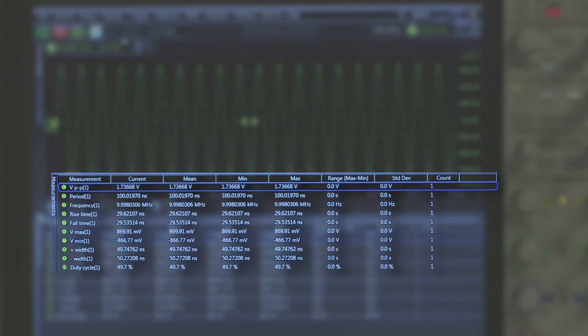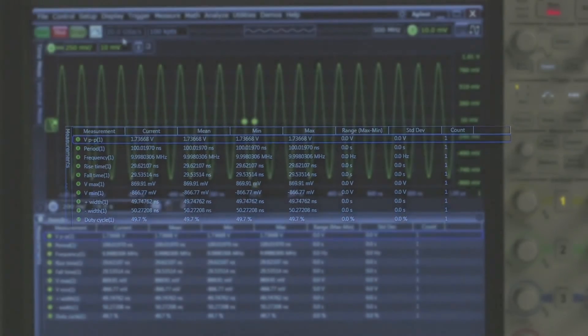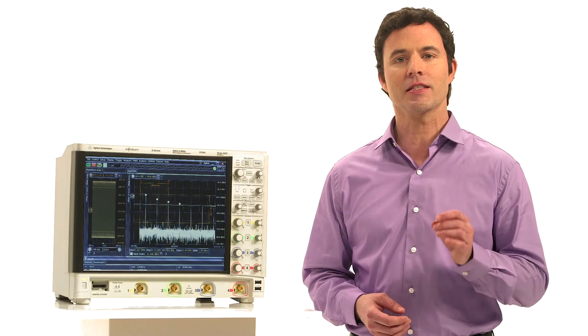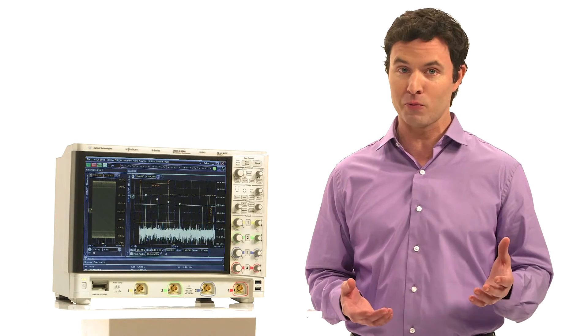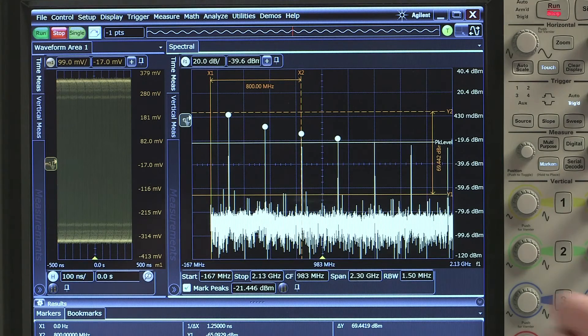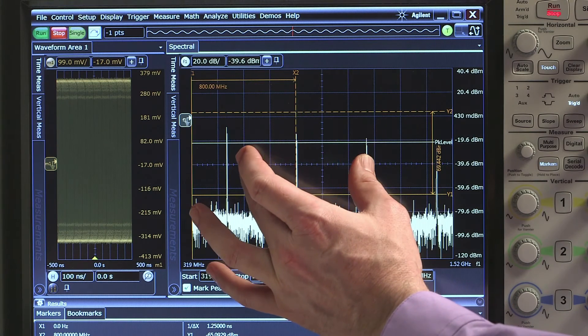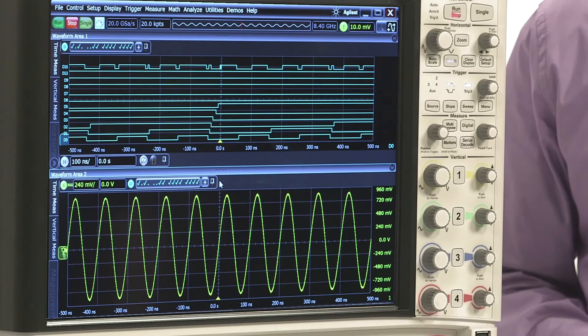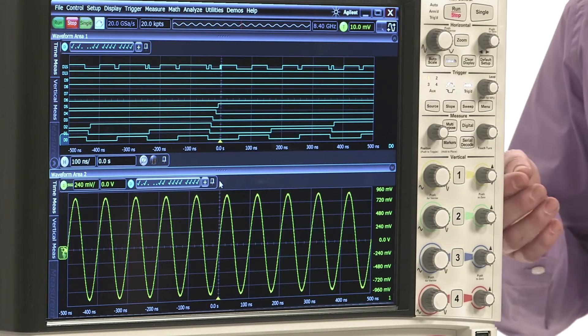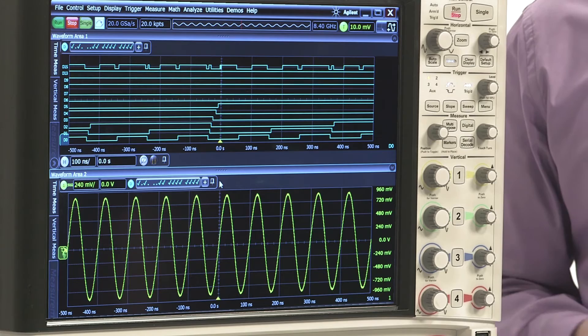16 standard math functions broaden what you can do with the scope. A spectral viewer with controls and peak values comes standard. MSO models add 16 digital channels, and you can add a wide variety of applications and any of 50+ probes.